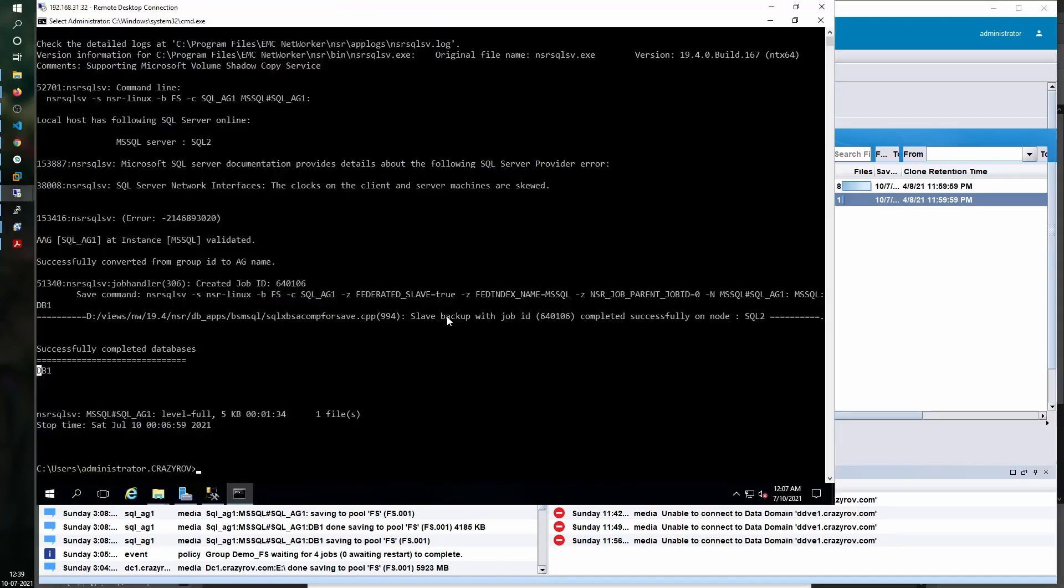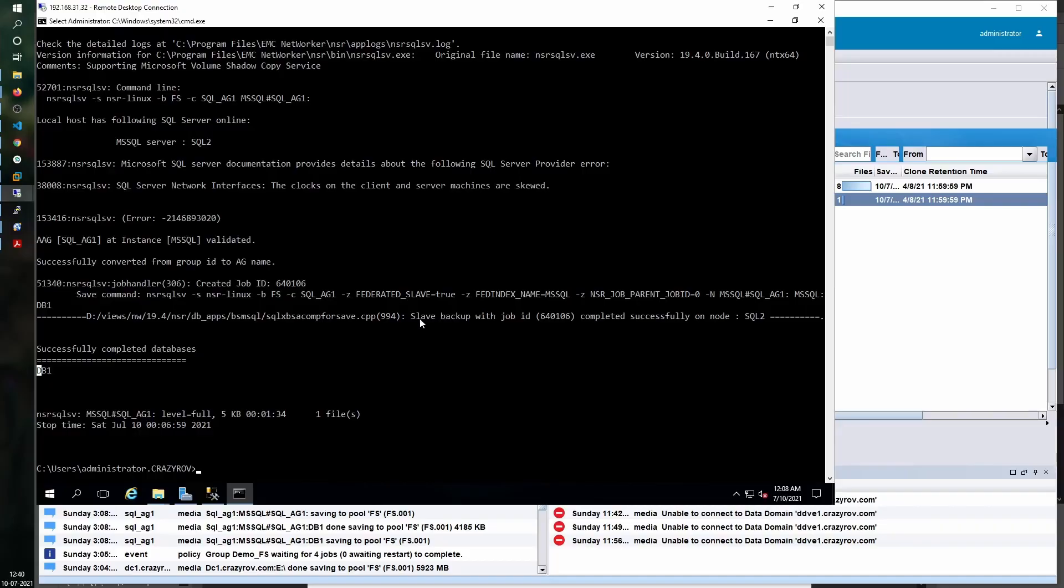If you want to use advanced switches like speeding up the backup into multiple streams and so on, you can use the relevant switches. For more details on the switches, you can always refer to the NetWorker command app or use the command reference guide for the respective module.